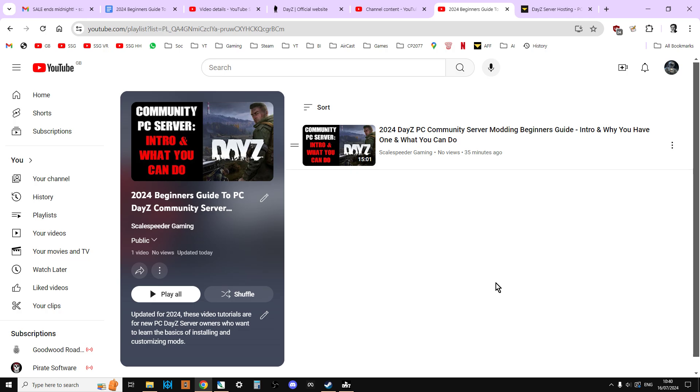You'll also see a link to the previous video and the next video as well, so you can work through them. Hopefully, I've recorded them in some sort of logical order. You'll also find a link to my console community server guide as well. If you're coming from console, that's probably the playlist you'll want to watch, not these ones.